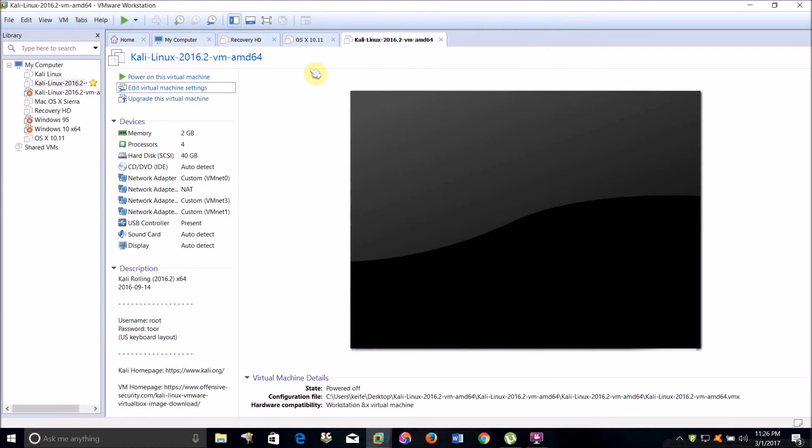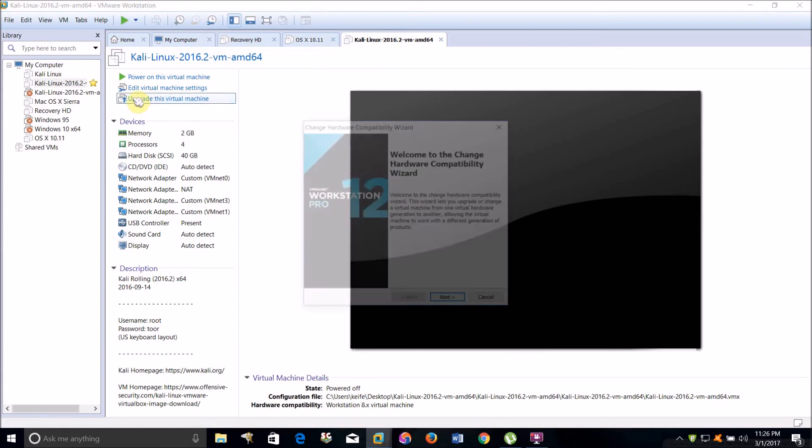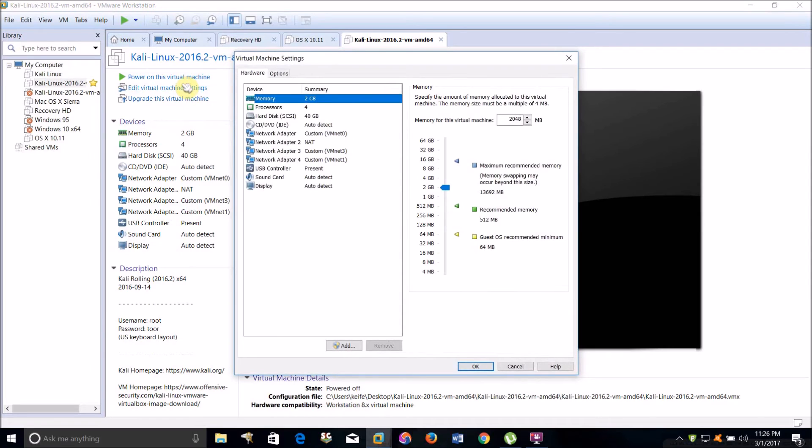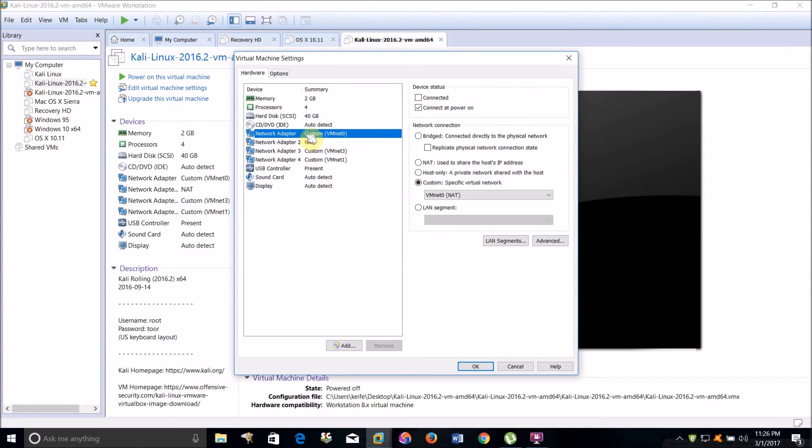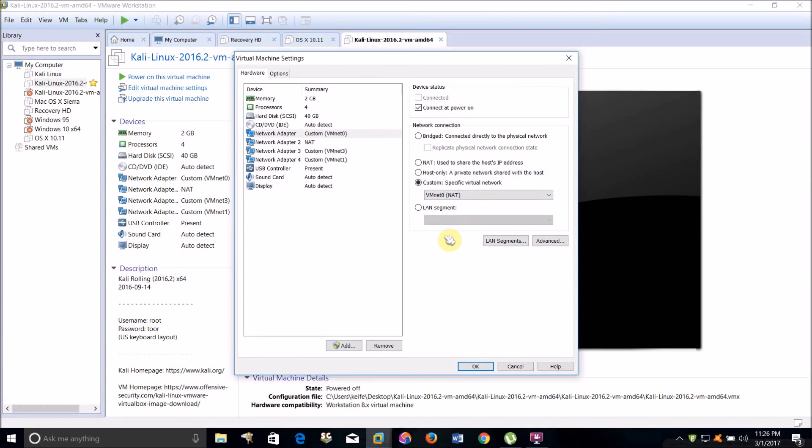Then click Edit Virtual Machine Settings and make sure the network adapter is set to Custom, specific virtual network, and set it to VMnet 0 NAT. That's all you have to do.